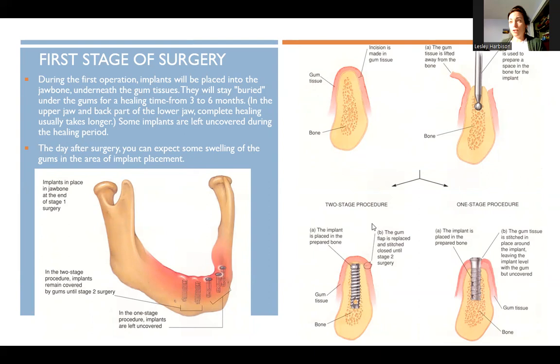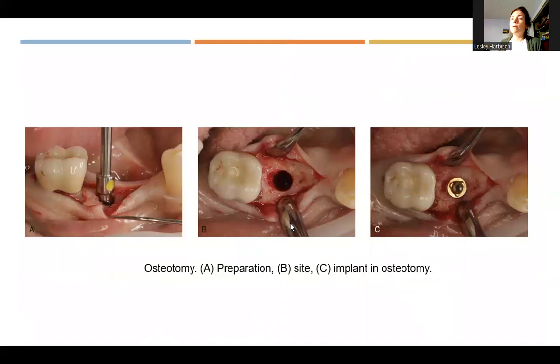This slide just goes through the stages of surgery and gives an overview of what was covered. You can read through it — it's demonstrating the stages of surgery.